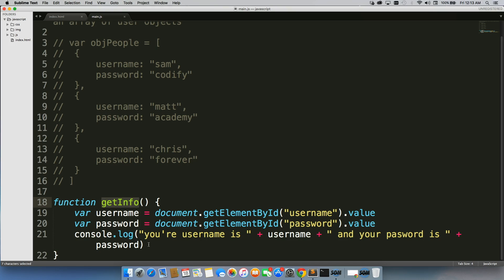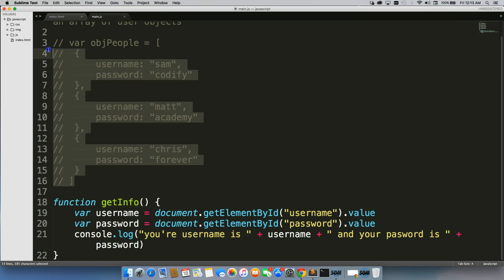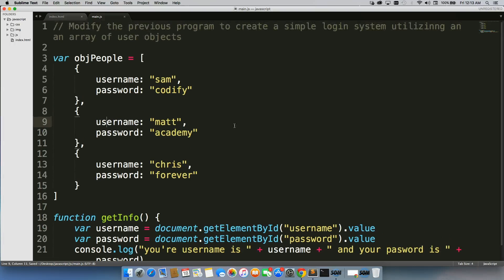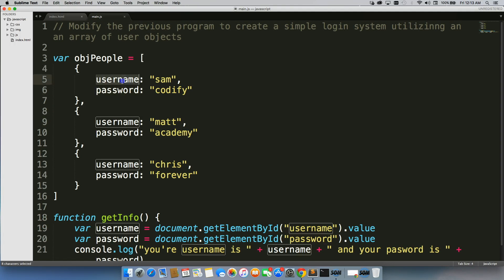Well now what we want to do is, we want to run a program that checks an array of objects, which is right here, to see if the username and password match up.